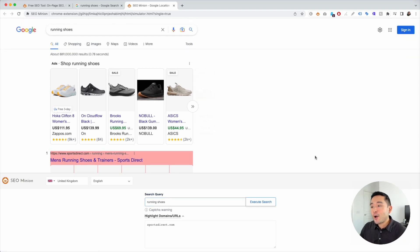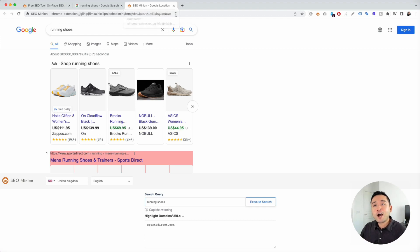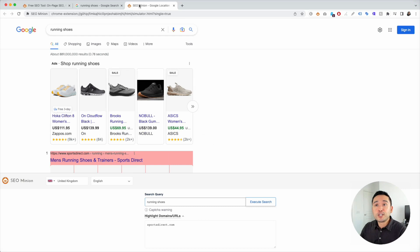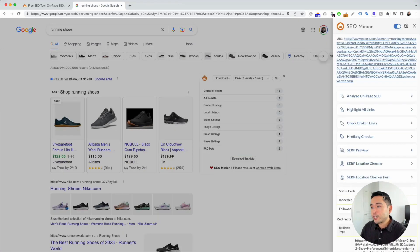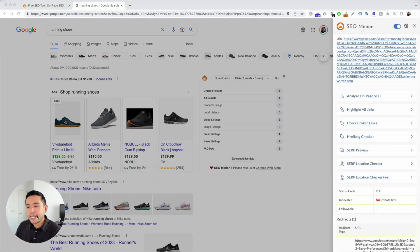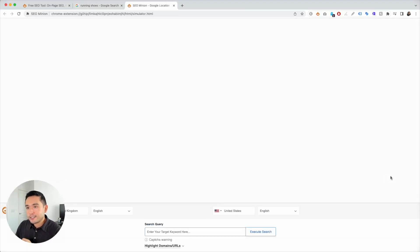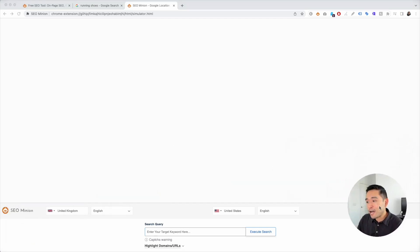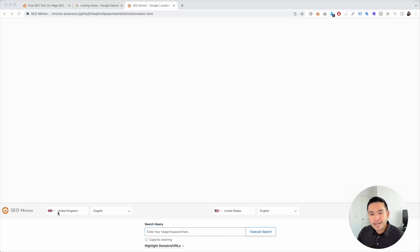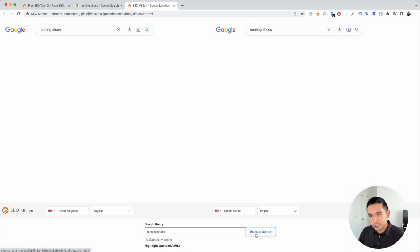Now SEO minion takes this one step further. So let's just say we want to compare how the search results are for different countries. We're going to go back to our page here and click on SERP location checker versus. So this second option allows us to compare the search results for two different countries. So right now it's set up at United Kingdom and the United States. So we're going to type in running shoes and we're going to click on execute search.